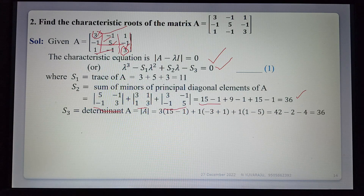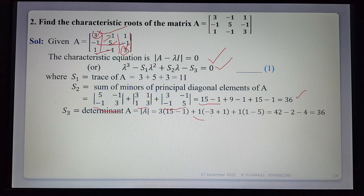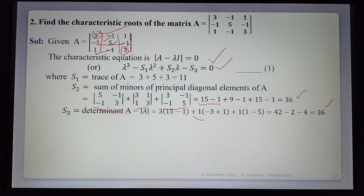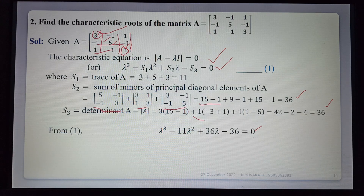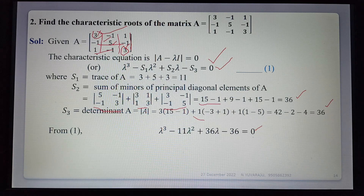s₃ is the determinant of A: 3(15-1) + 1(-3+1) + 1(1-5) = 3(14) + 1(-2) + 1(-4) = 42 - 2 - 4 = 36. Now substituting s₁=11, s₂=36, s₃=36 into the characteristic equation gives the polynomial to solve.